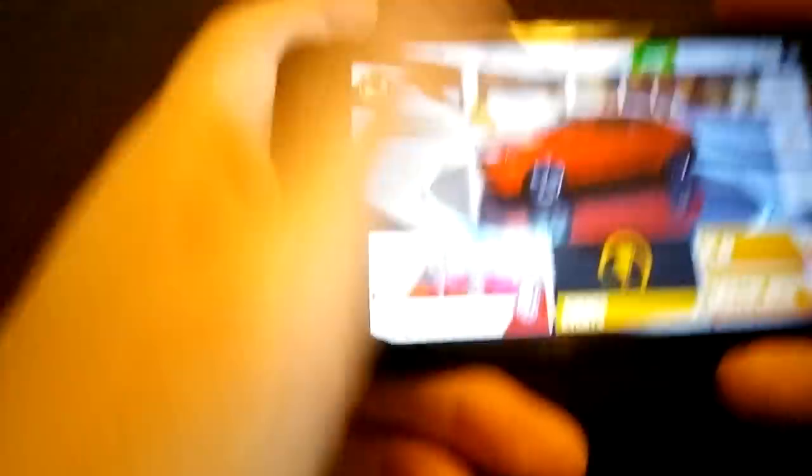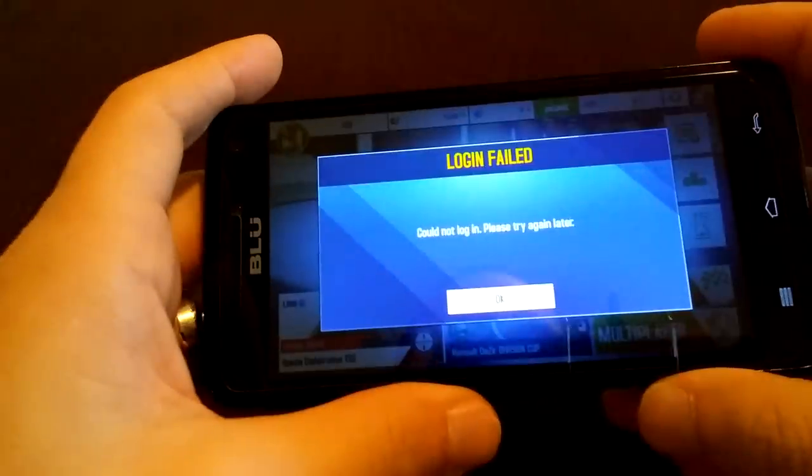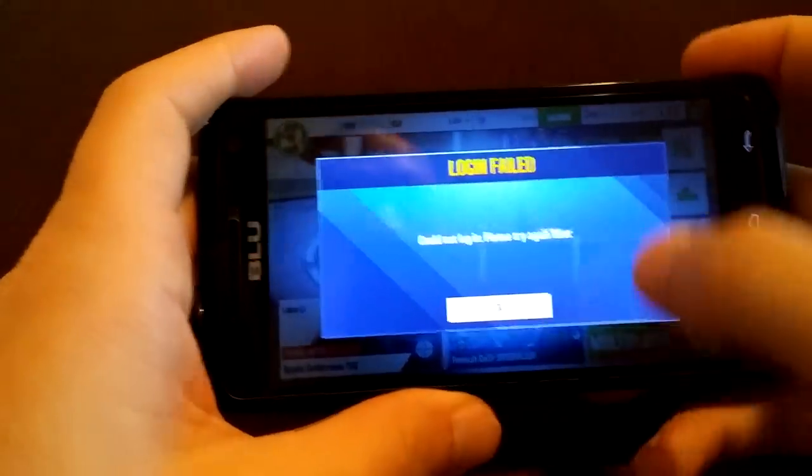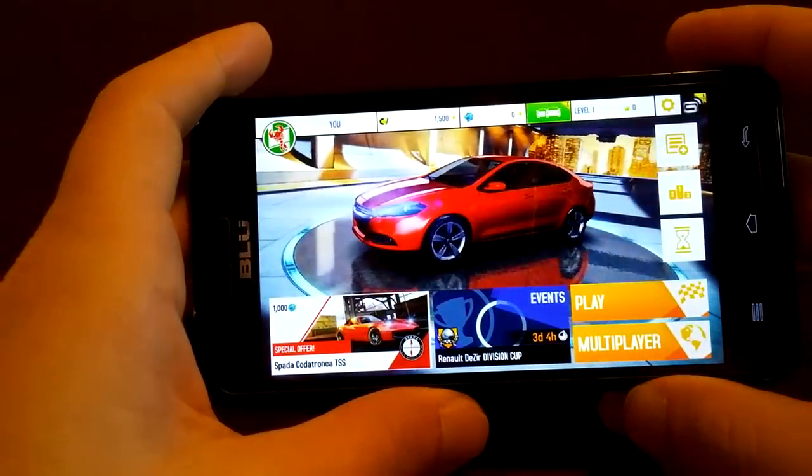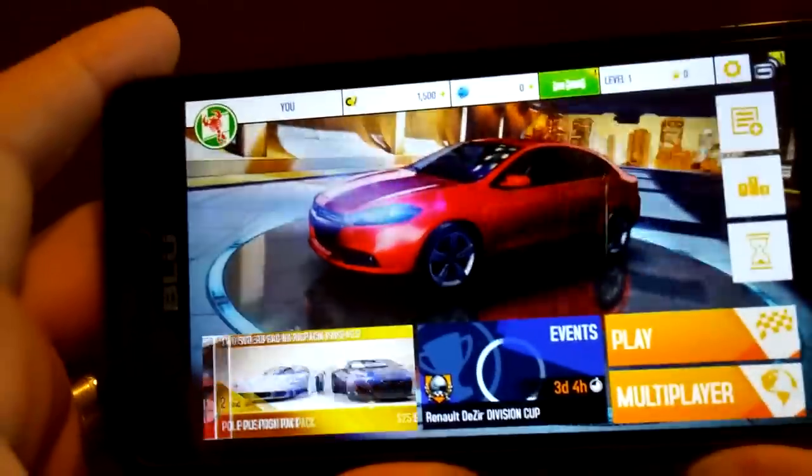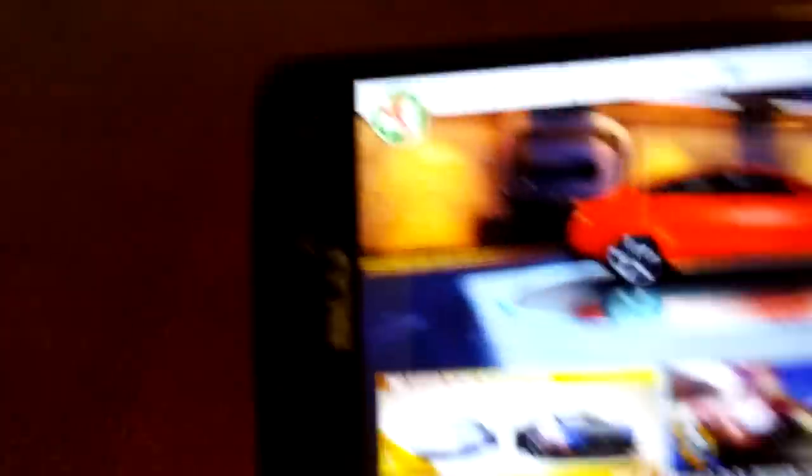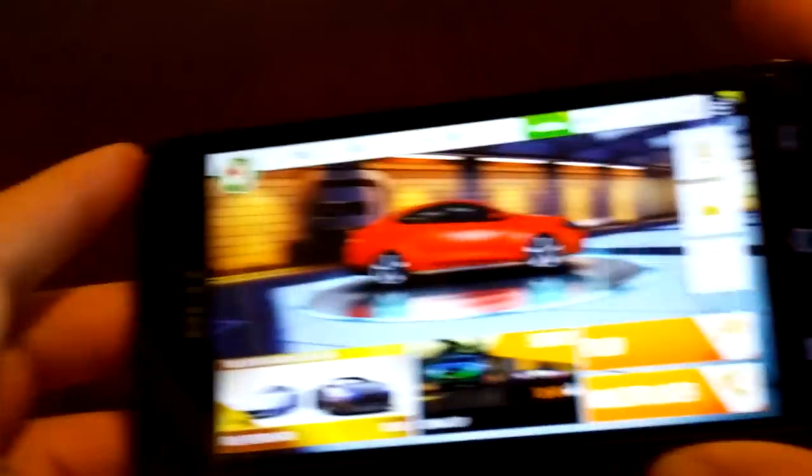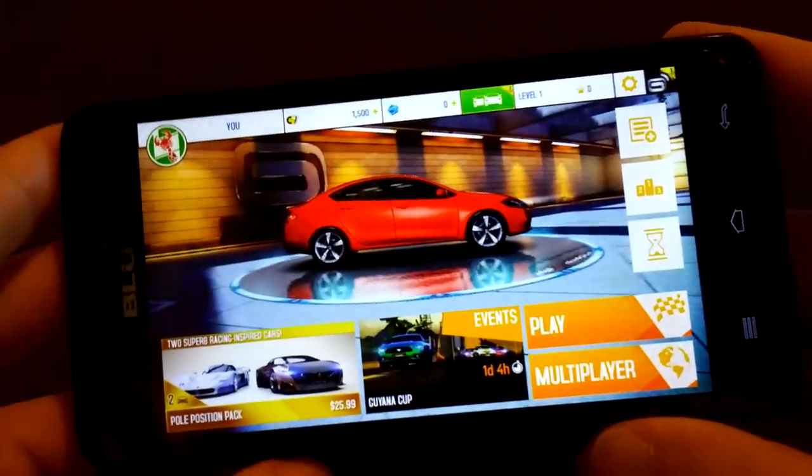Let me take it off the screen here for a second. Cancel. Put it back down here. You can see the picture quality, let me move the camera a little bit here to get focused.